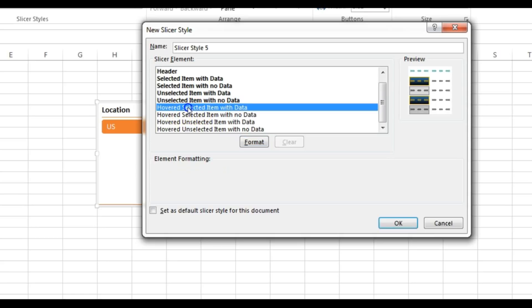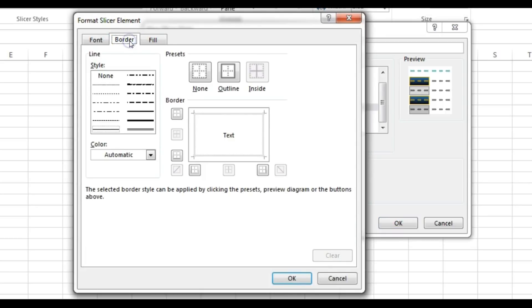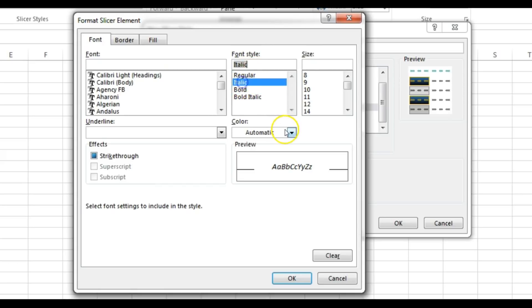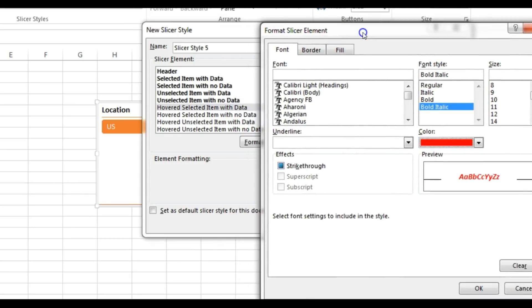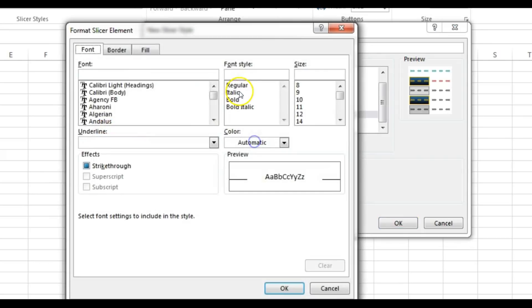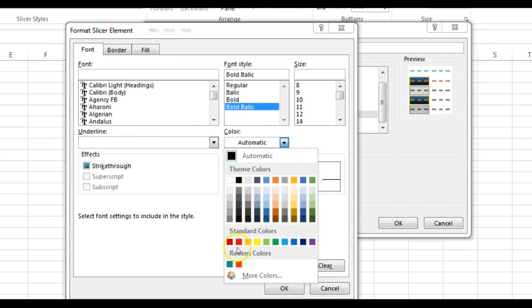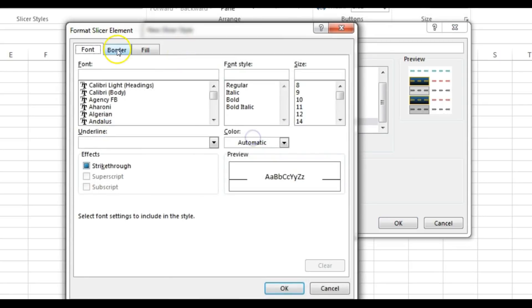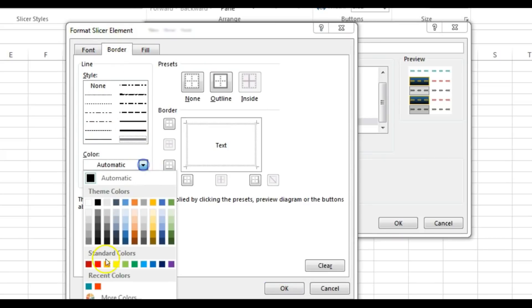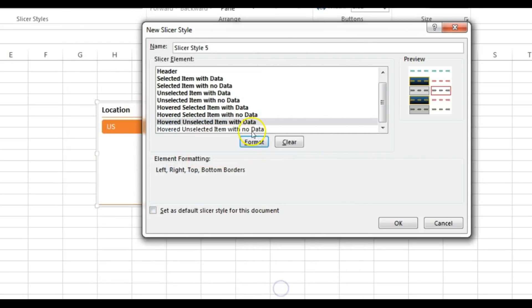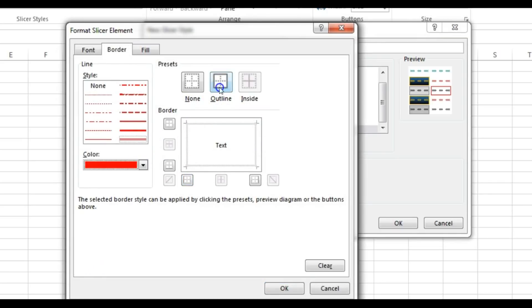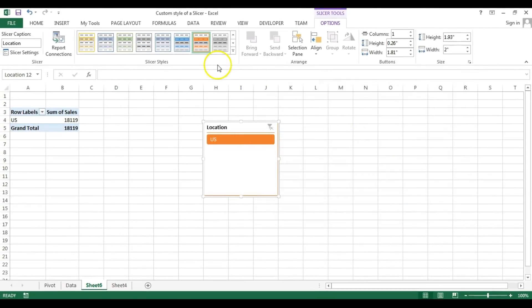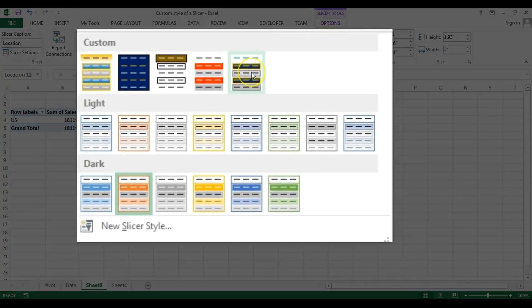Now we'll give formatting for the hovered item — when you hover your mouse over an item, what should the formatting look like. Select the first hover element, go to Format. For selected data on hover I want the font bold italic and the font color red. Click OK. For unselected data on hover I want to change only the border color to red, keeping everything else the same. Click OK.